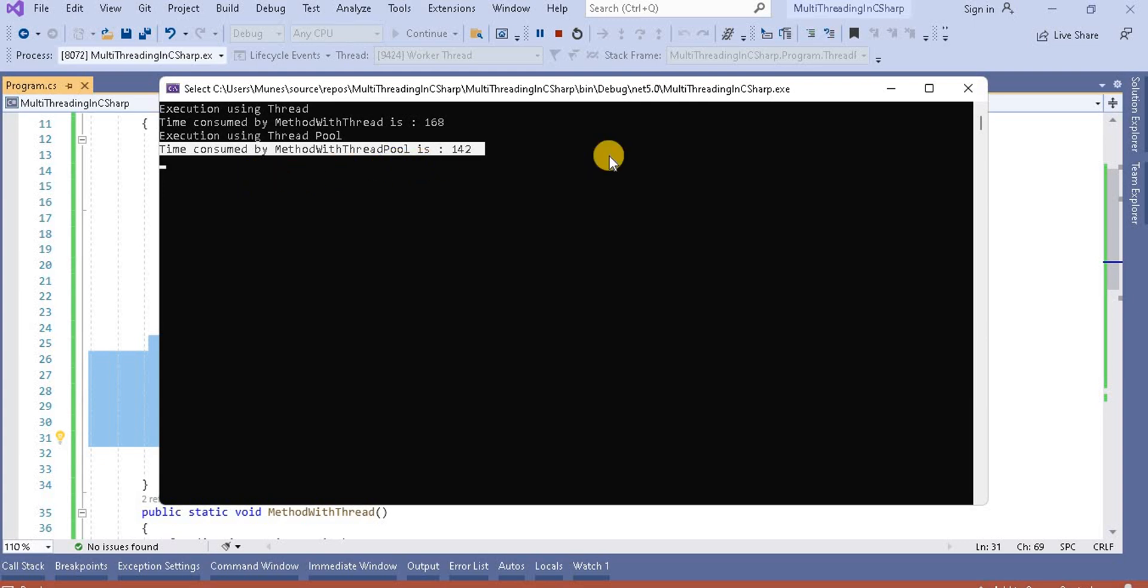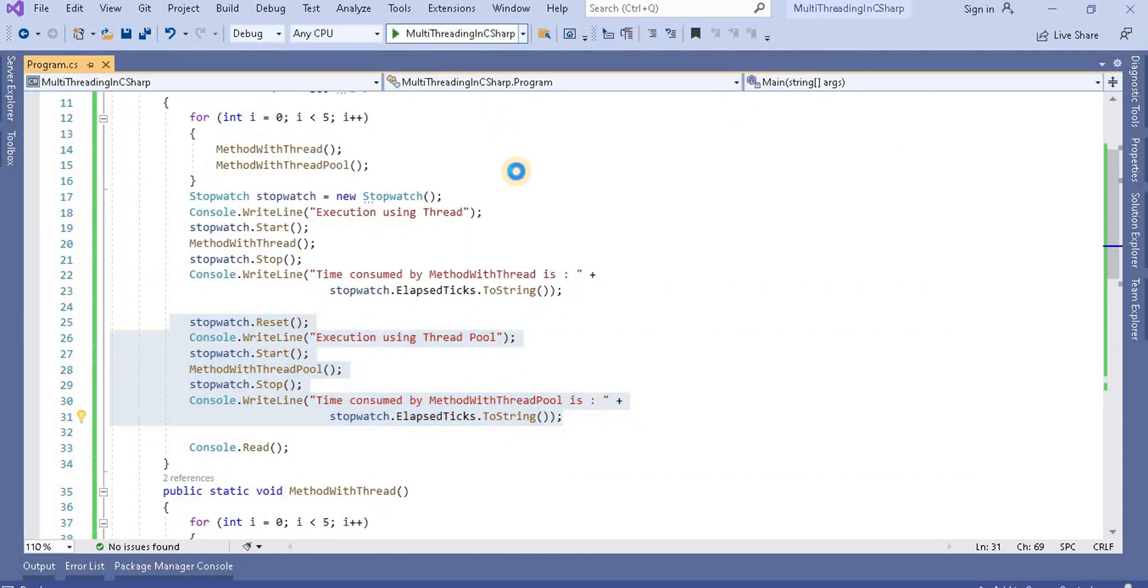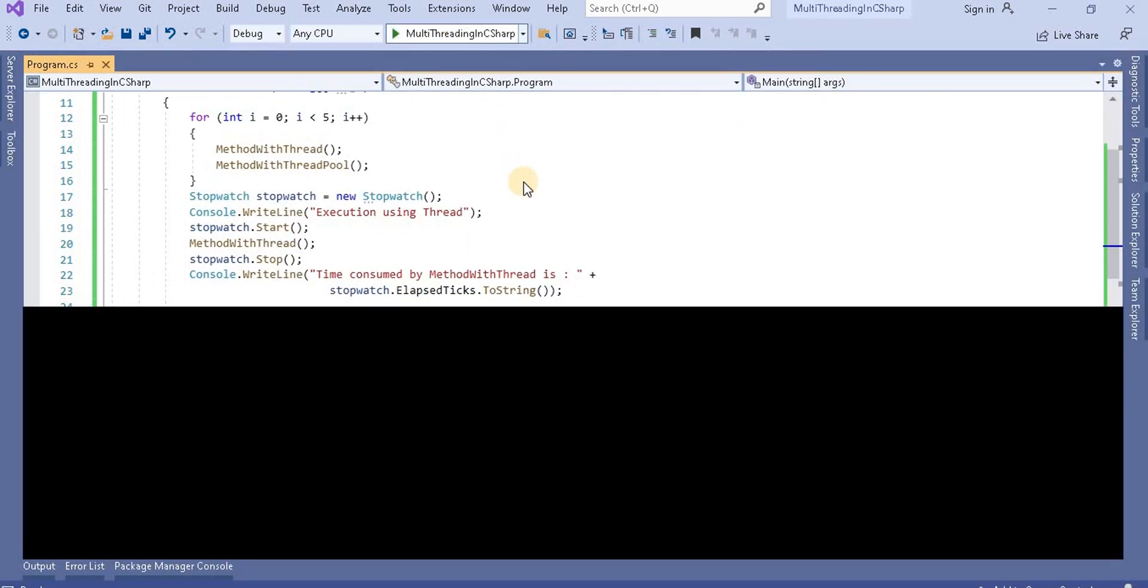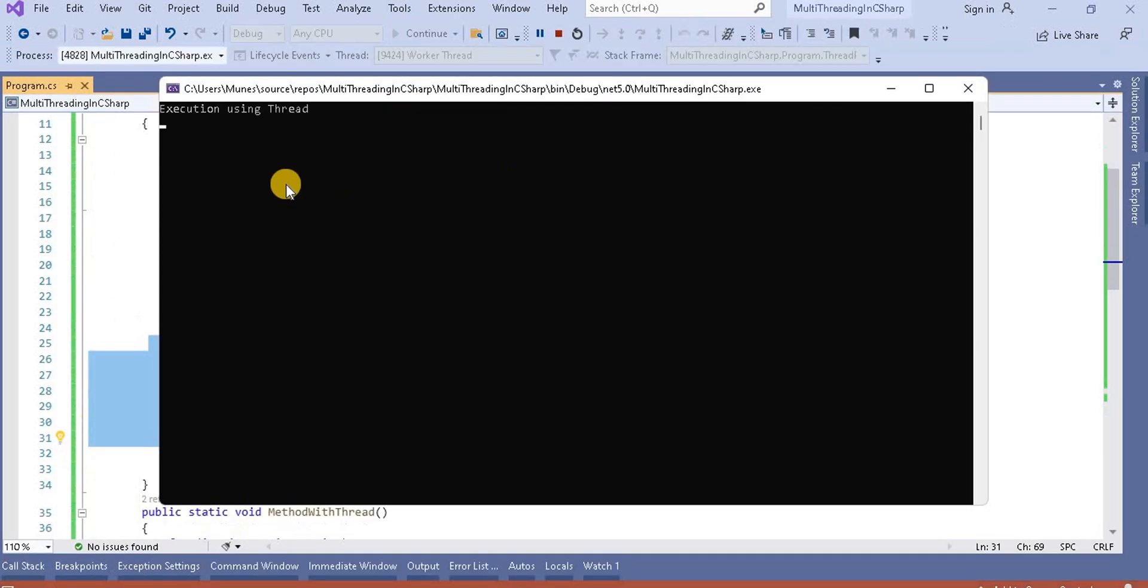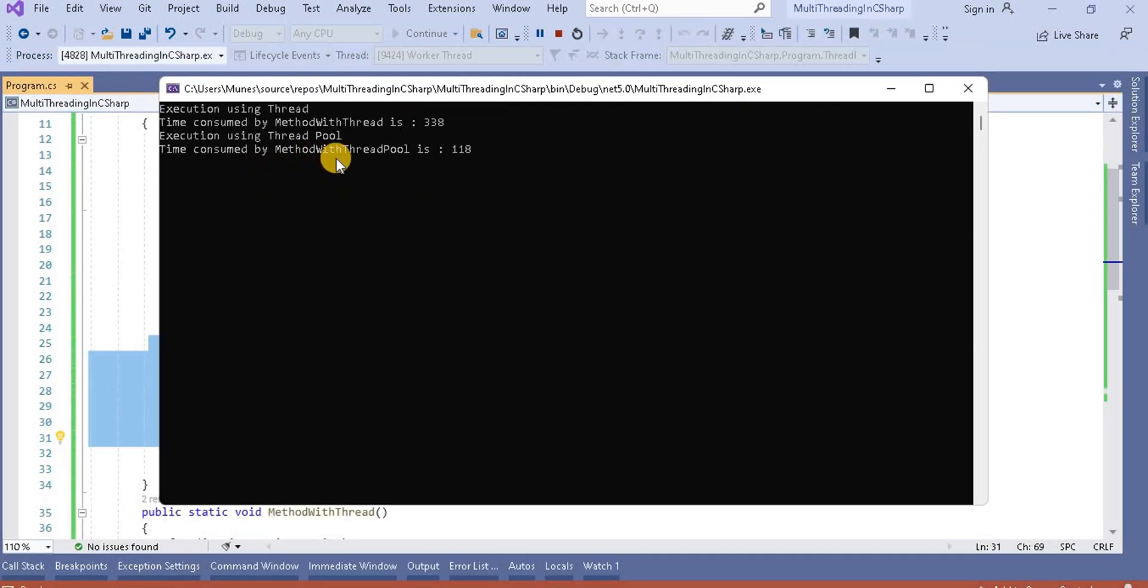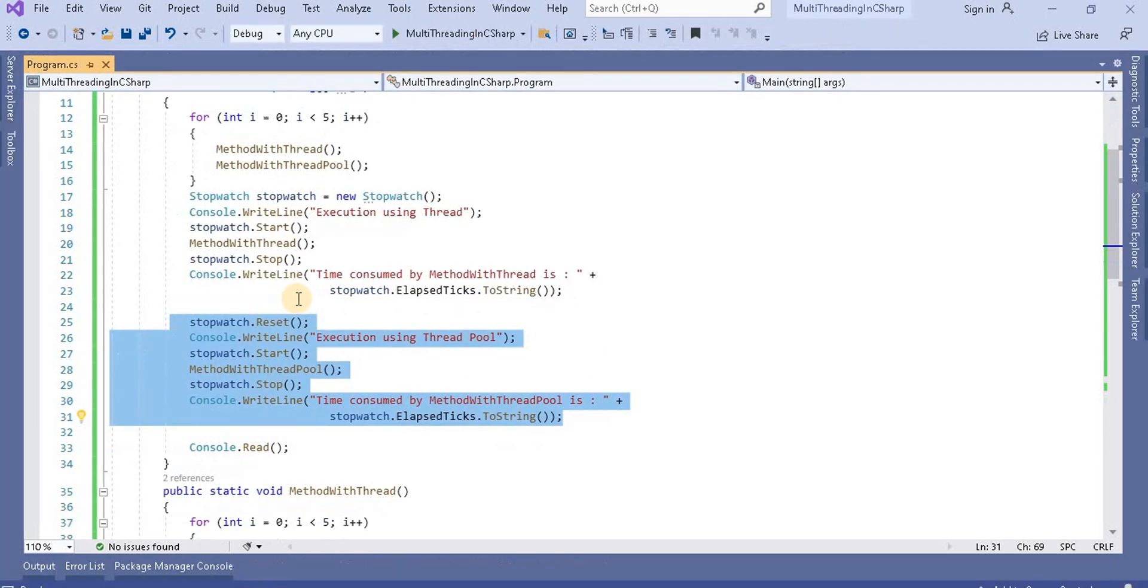And we can see the same. If you run it multiple times, we will see the time consumed by the thread pool method is less than the thread.